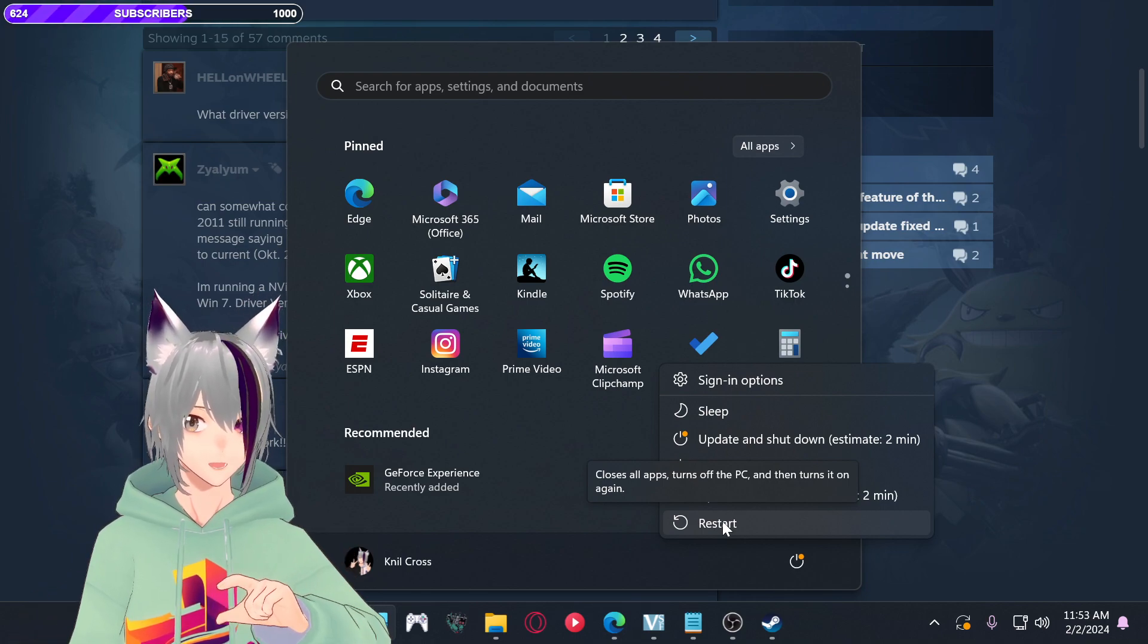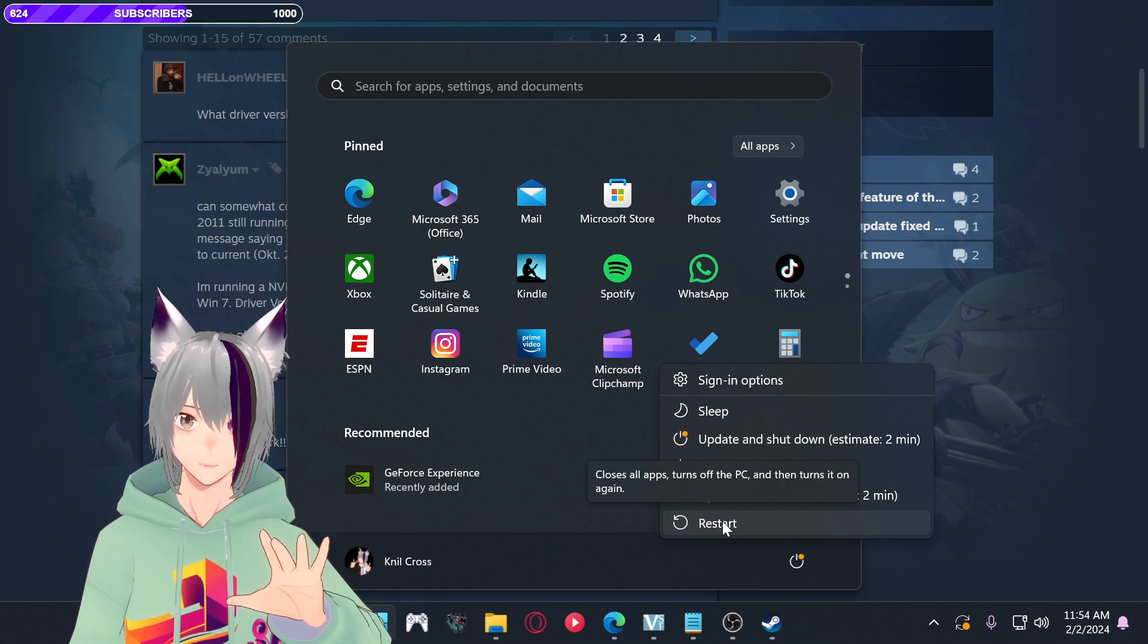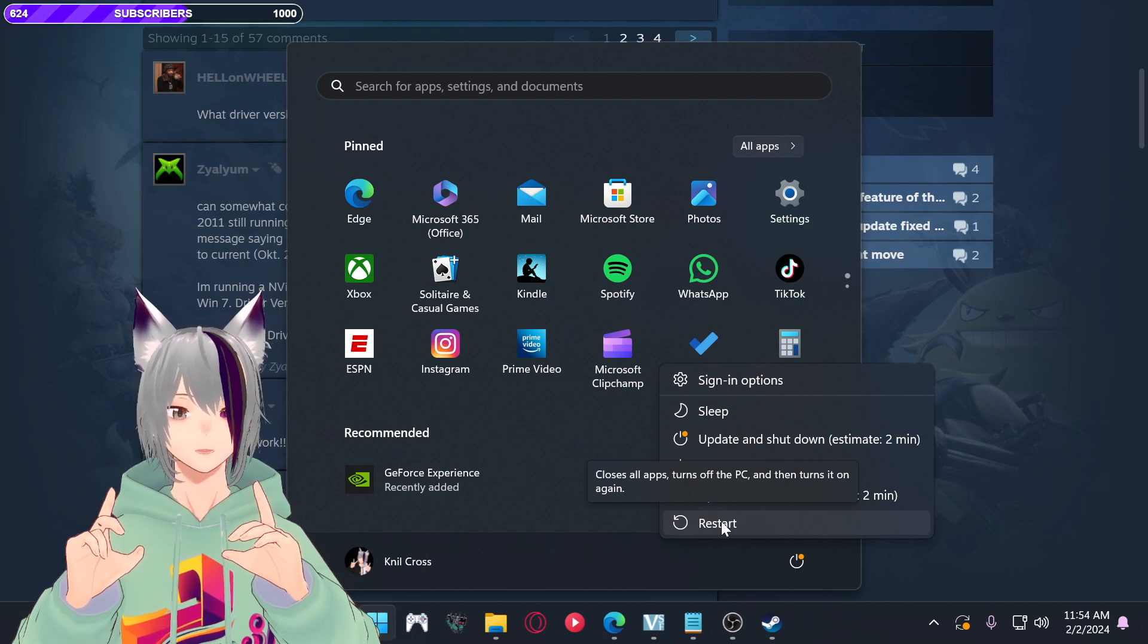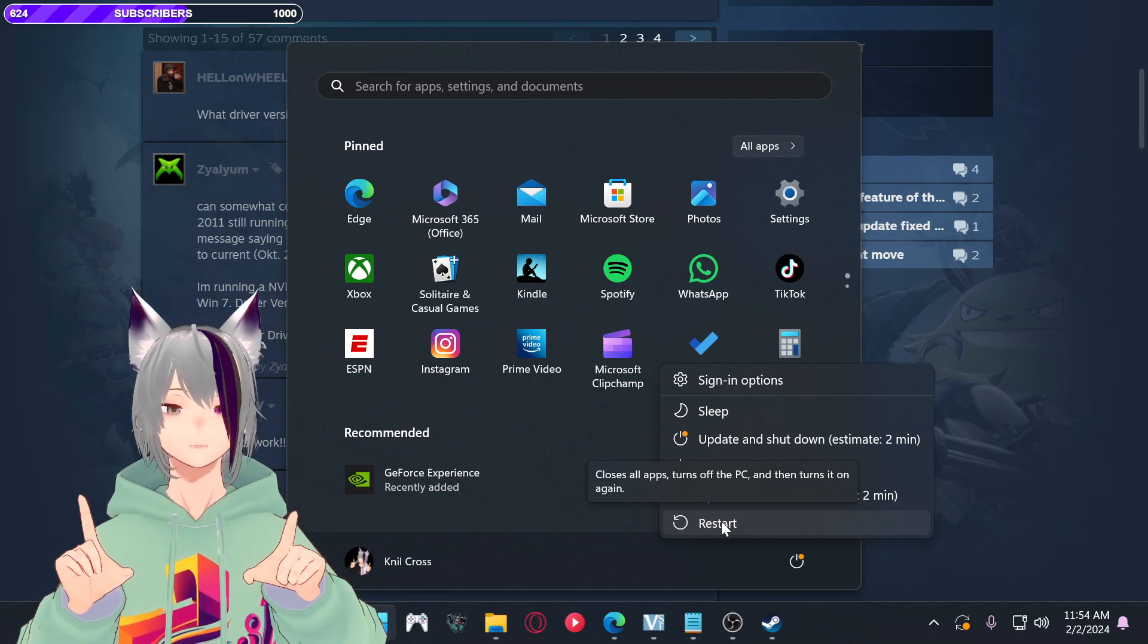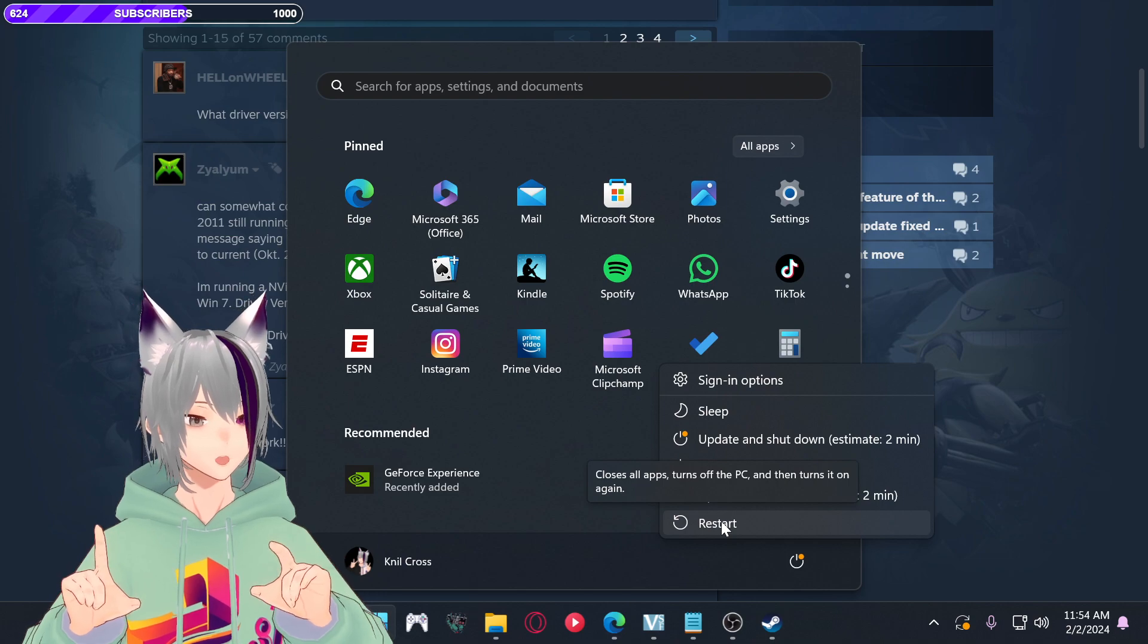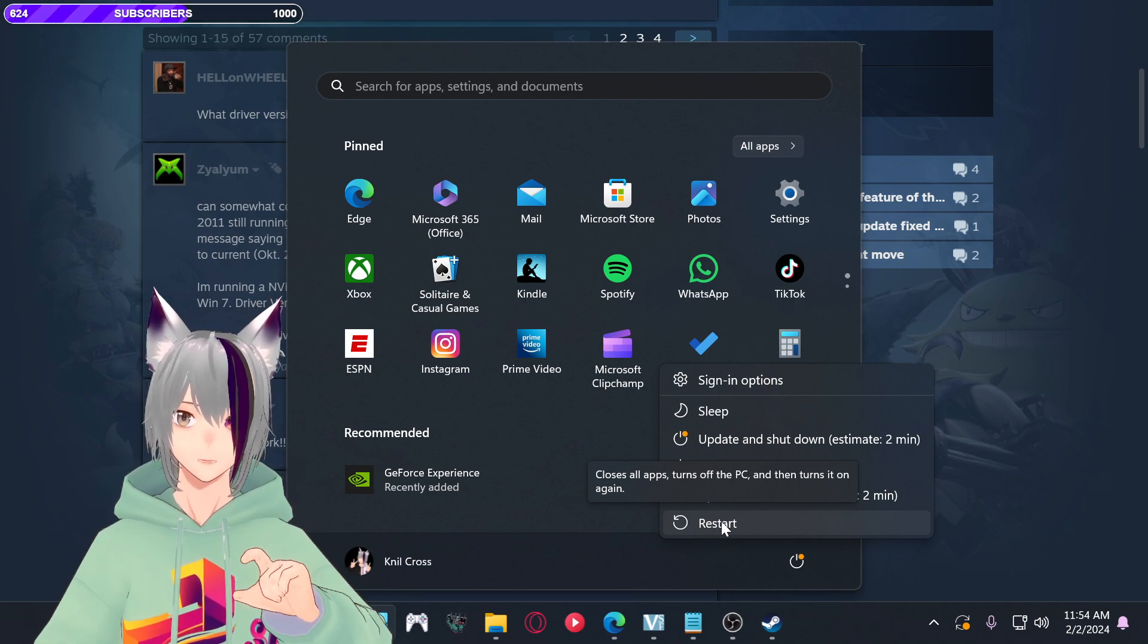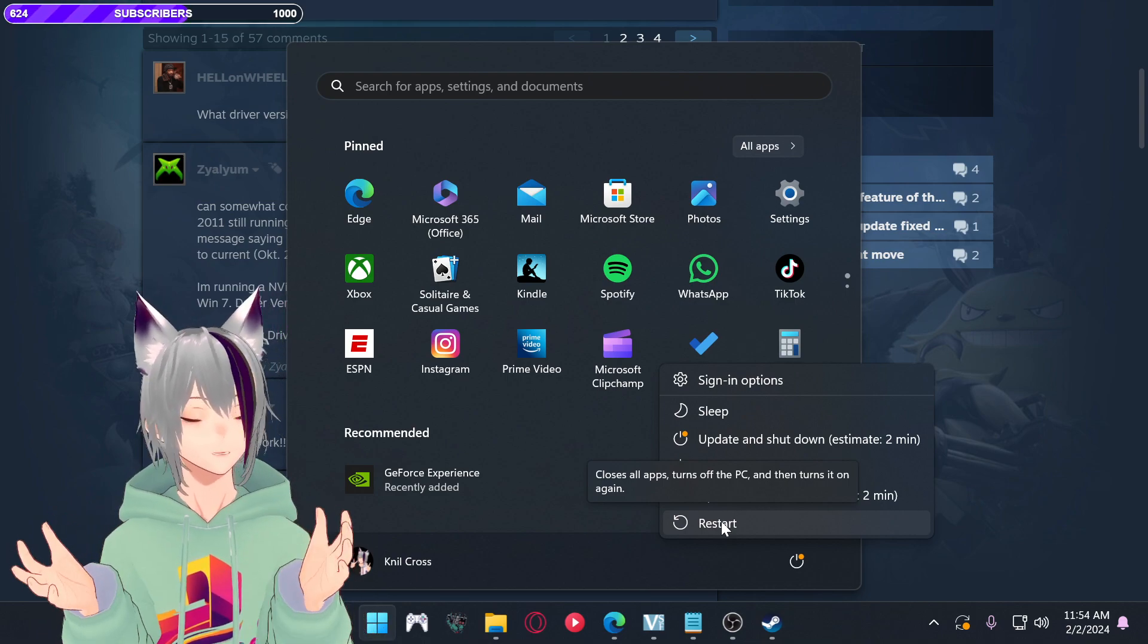Once you have done that, run DDU. DDU is gonna wipe out that. Then restart the, it's gonna give you an option to restart immediately. Do that. You restart the computer, then when you have no drivers, you run the NVIDIA driver 472.11, and enjoy the game.